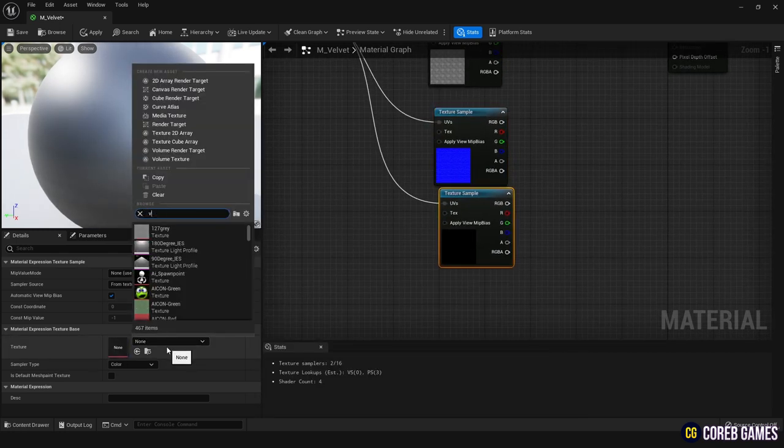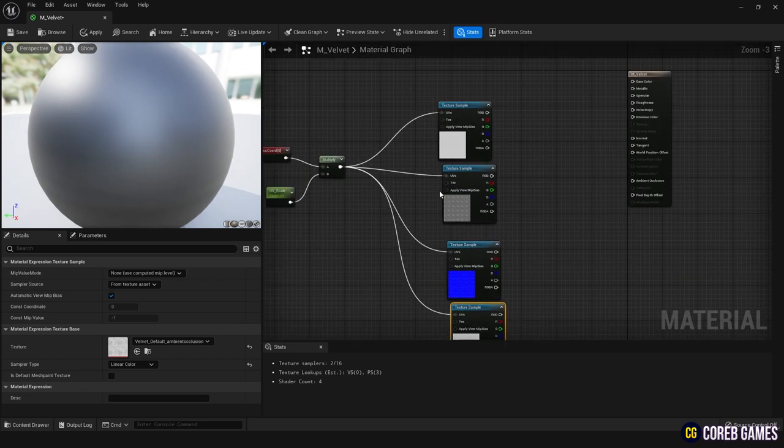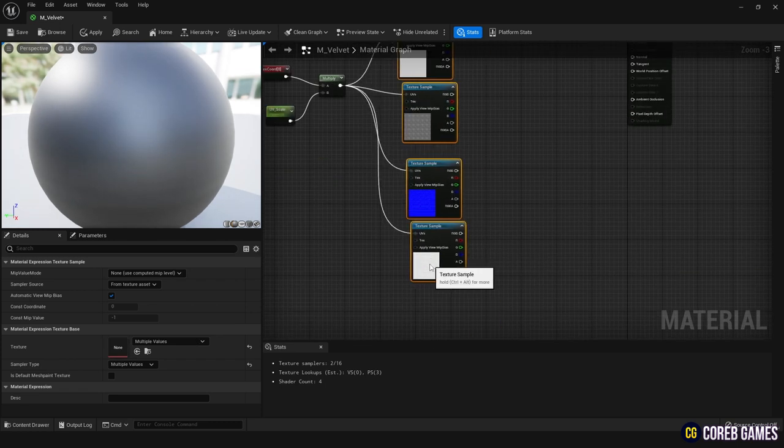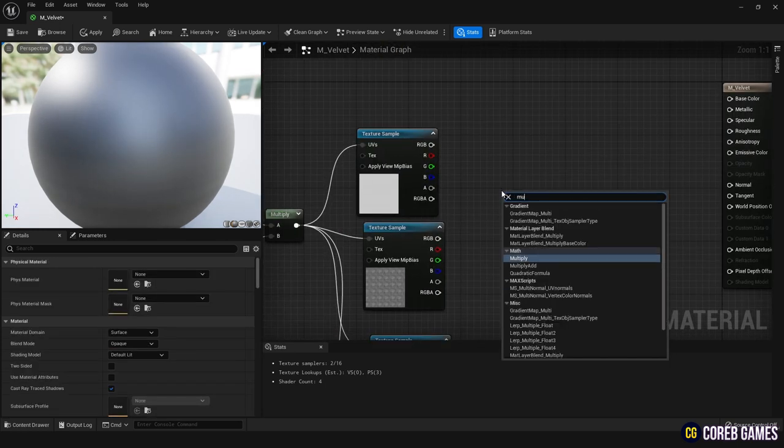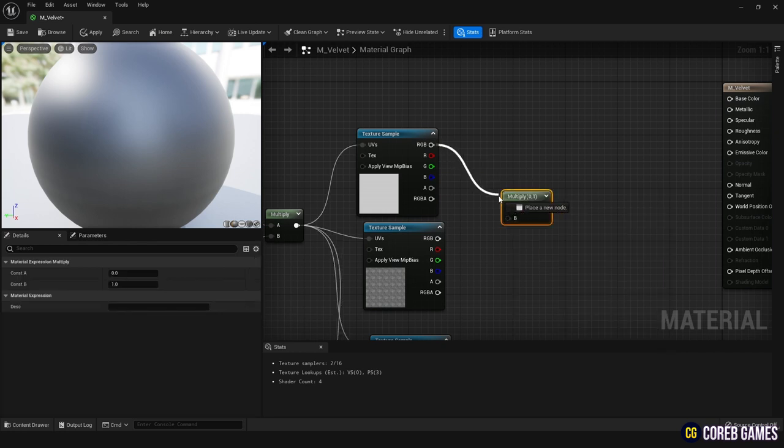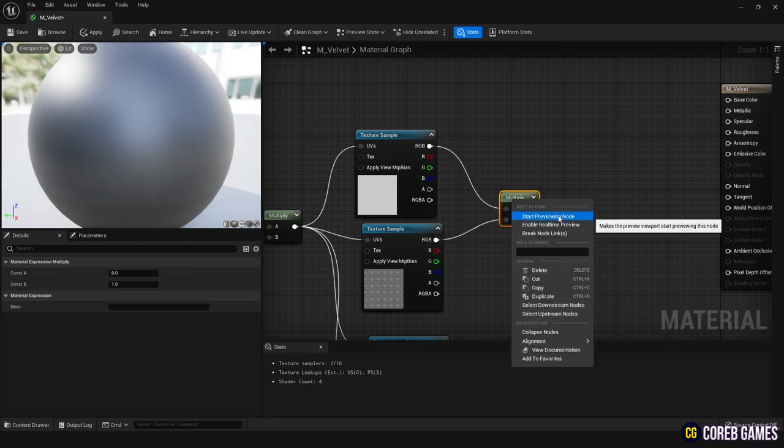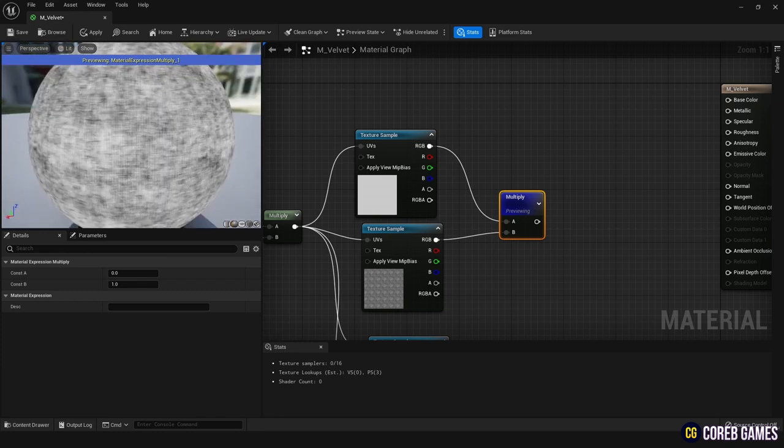To achieve a more natural representation of velvet, combine the fabric and noise textures using a multiply node. Use the Start Previewing node to see the combined result.